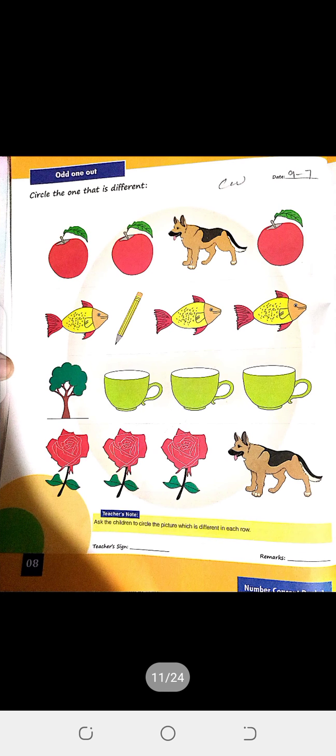Next is number concept, page number 8. Circle the one that is different. यह है हमारा class work — circle the number one that is different। इसमें different क्या है? Three apples हैं और different क्या है? One dog — so circle the dog।